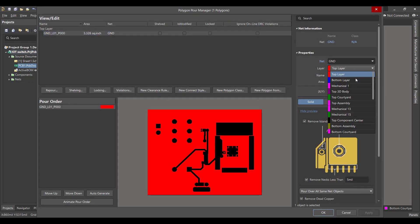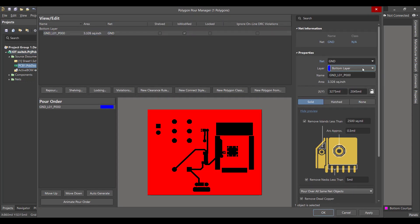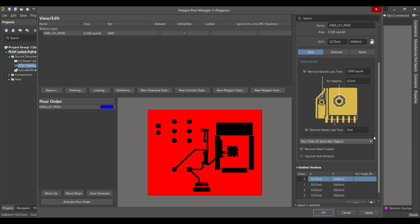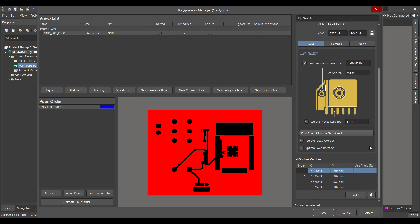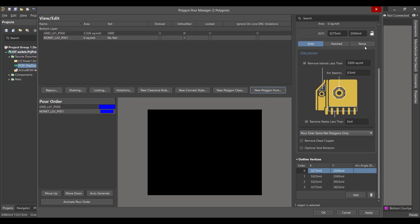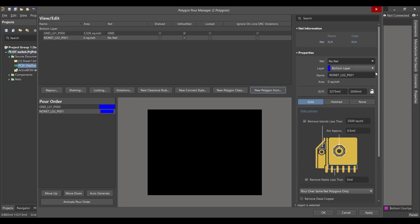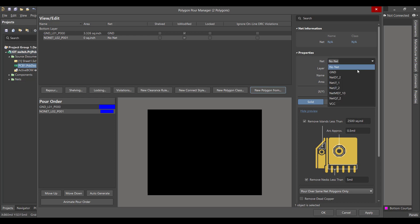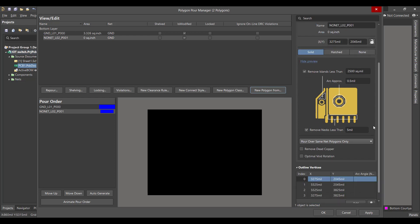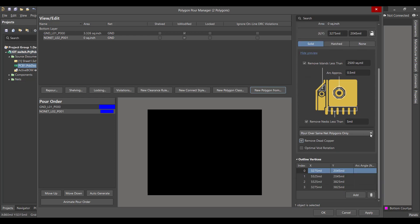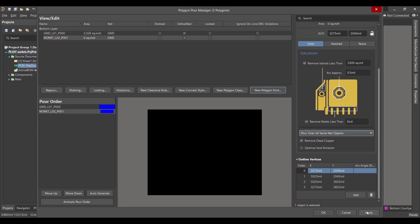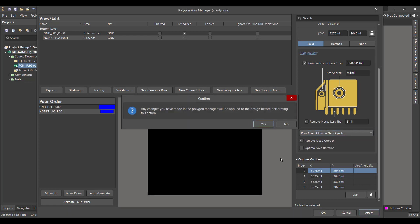We will choose bottom layer and we will choose Board Outline, connect it to ground and remove dead copper, and finally choose Pour Over All Same Net Object. Apply, OK.